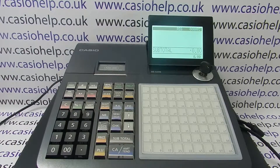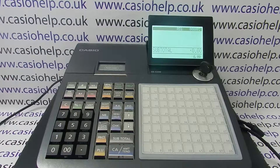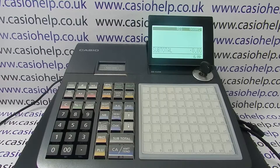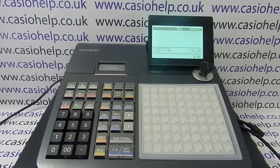This video from Casio Help looks at how you can reset all totals and counters on the SEC 450 register. This report will reset all the reports back to zero. It won't affect any of your programming, but only proceed if you're happy to lose all your sales data. It's fairly straightforward.